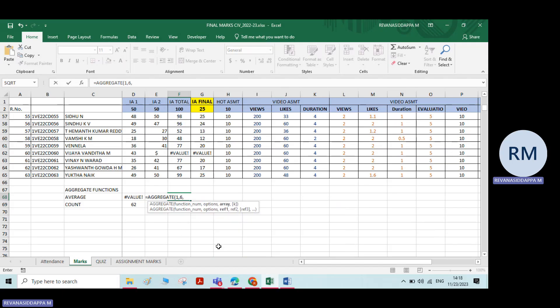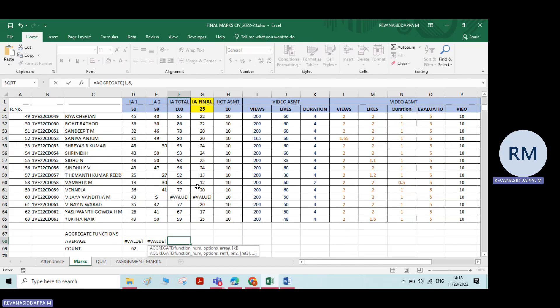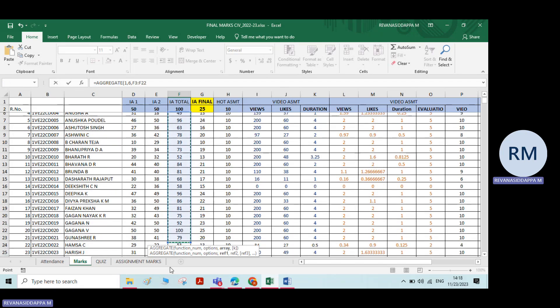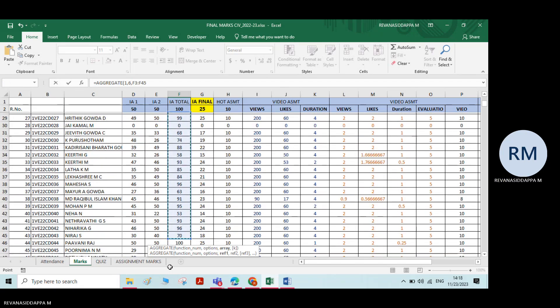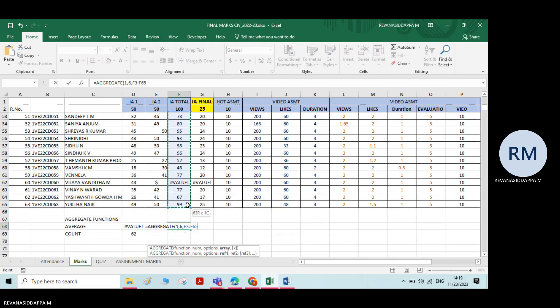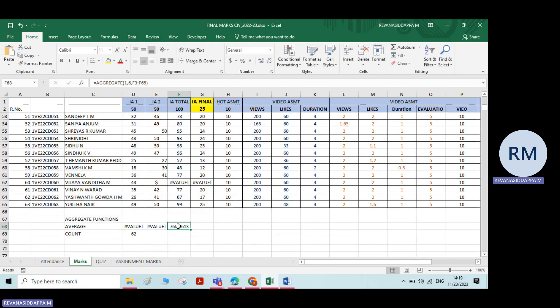Again, type a comma, then select all the numbers and press Enter. Now the average is calculated. So this is the function of the aggregate option.